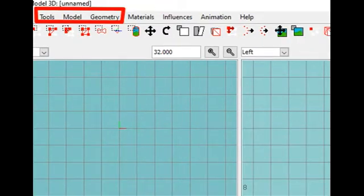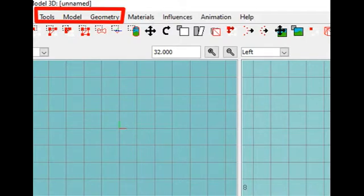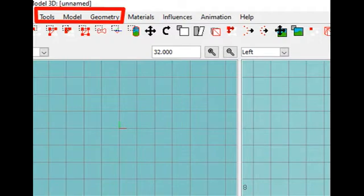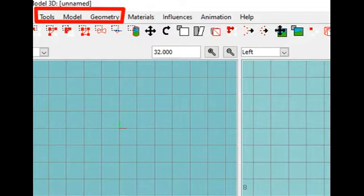Under Tools, Model and Geometry, we will find different functions useful when we are doing the model. The most used tools we will also find in the toolbar.